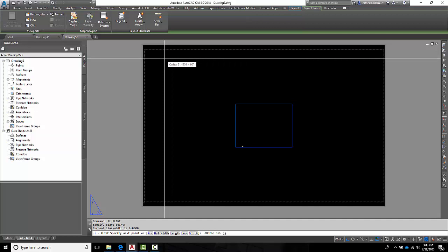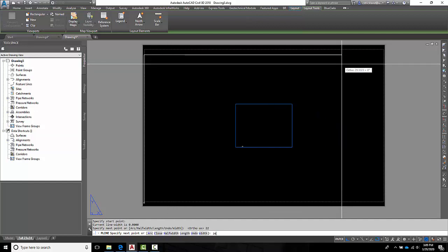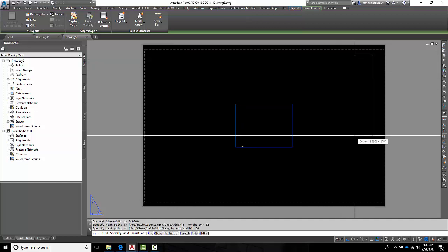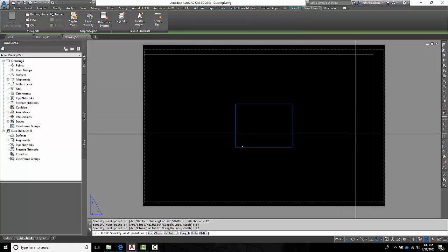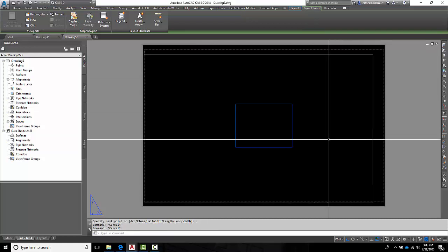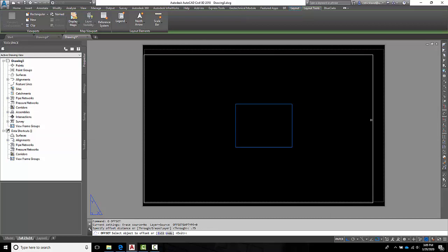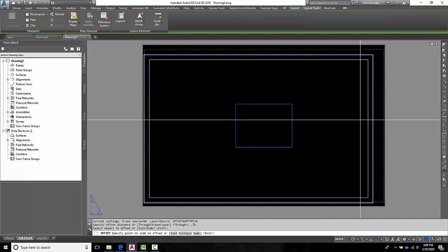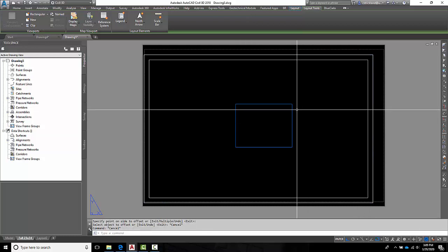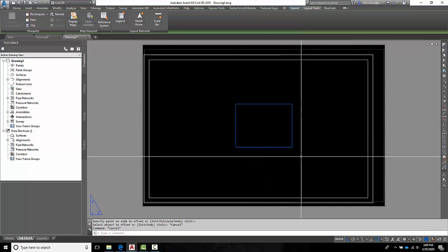So 22 inches, come over 34 inches, down 22, and then close the polyline. Then I'm going to offset that polyline 3 quarters of an inch. Just like this. Ta-da! There we go. Got ourselves a nice little boundary.